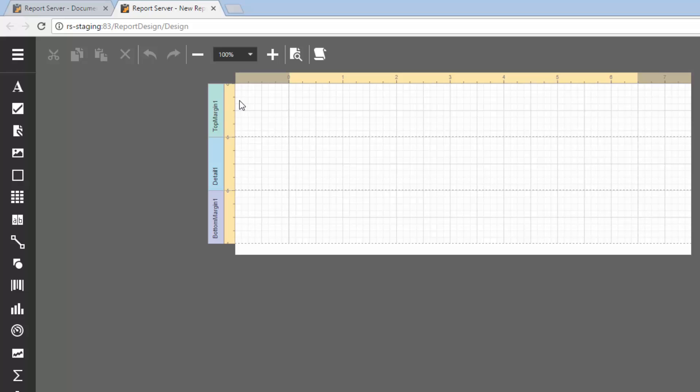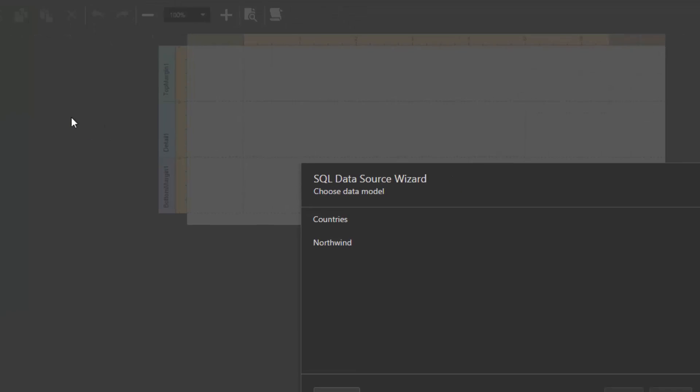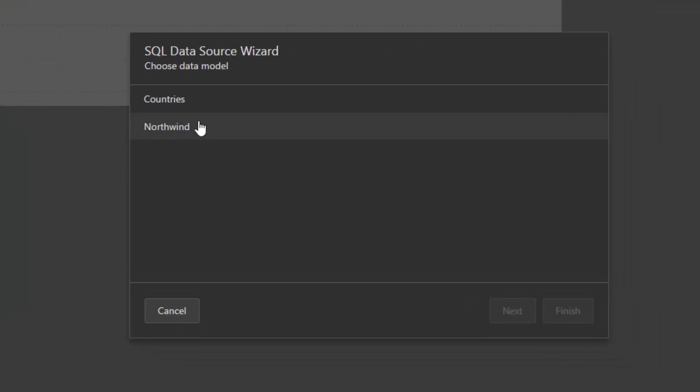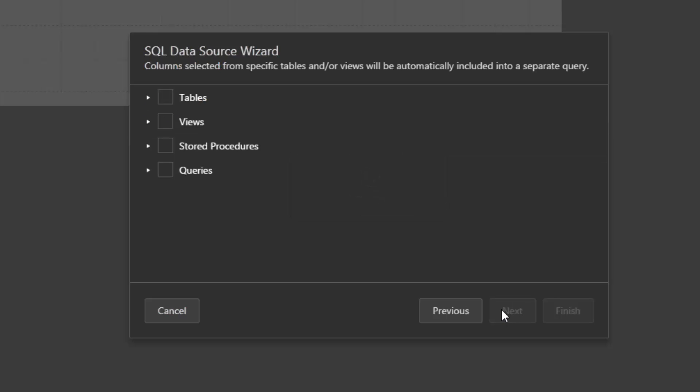To create a new data source, click the Main Menu button and select Add SQL Data Source. On the first page of the Data Source Wizard, select a data model and click Next.